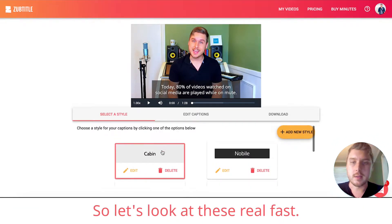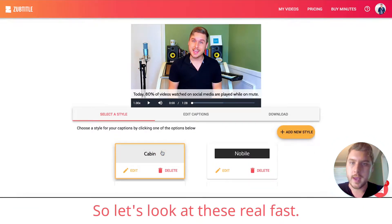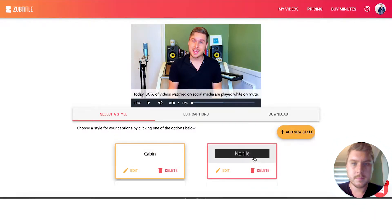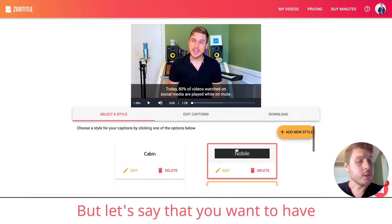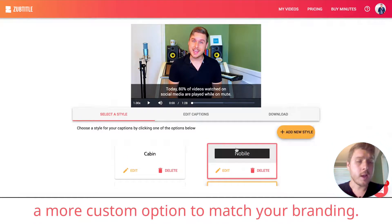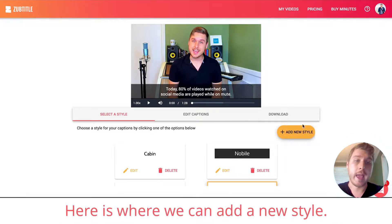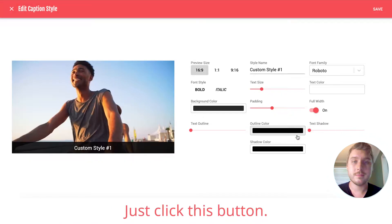So let's look at these real fast. But let's say that you want to have a more custom option to match your branding. Here is where we can add a new style. Just click this button.